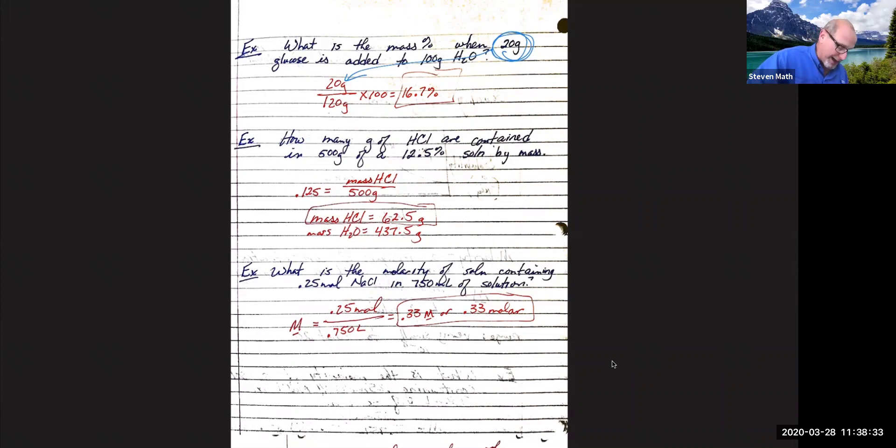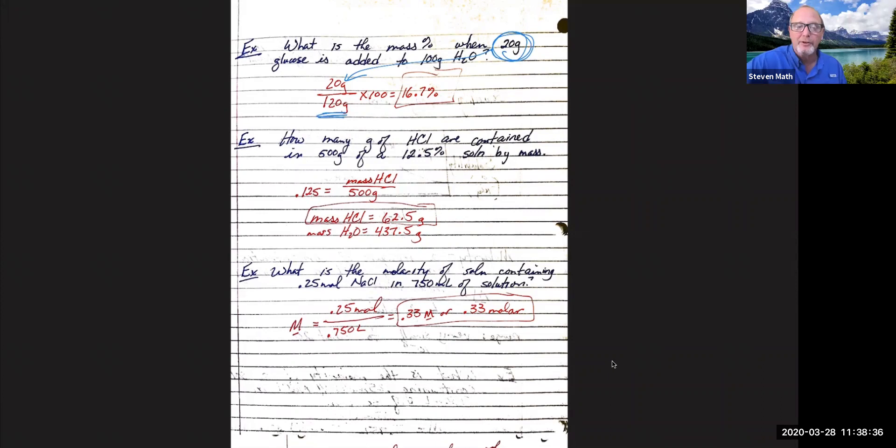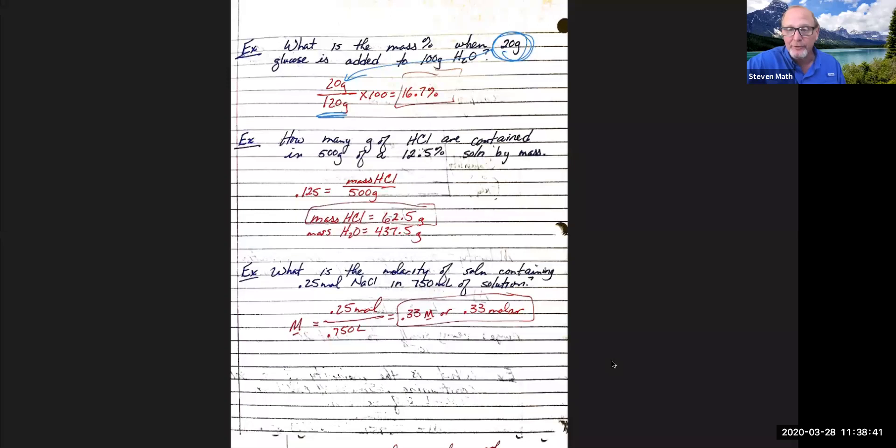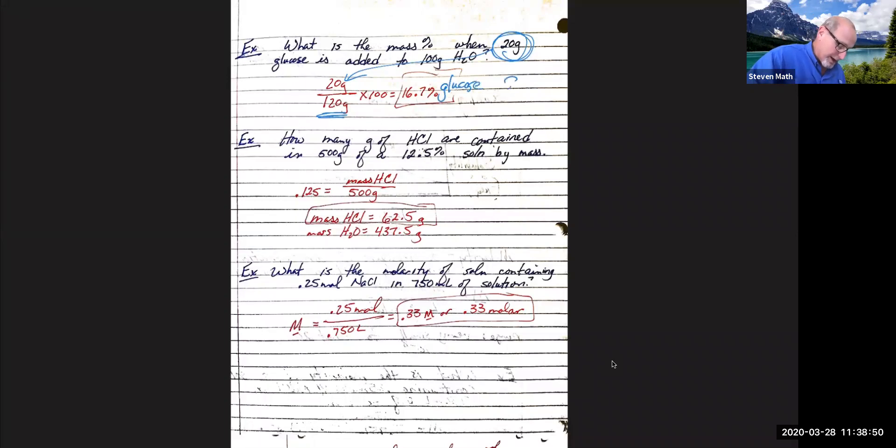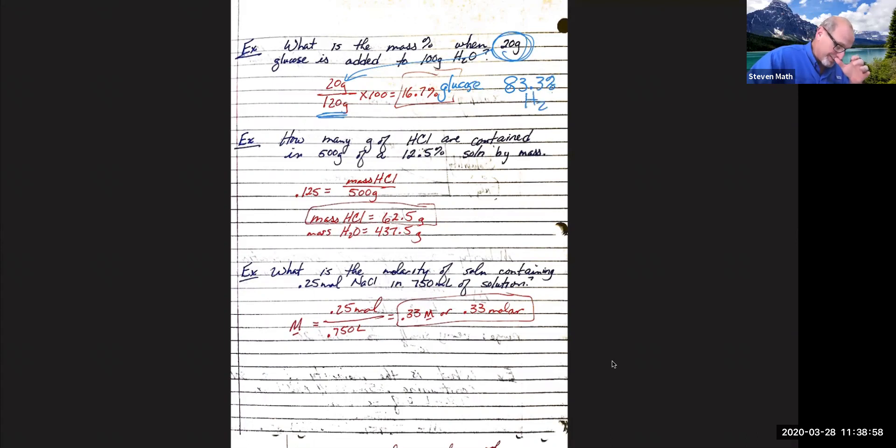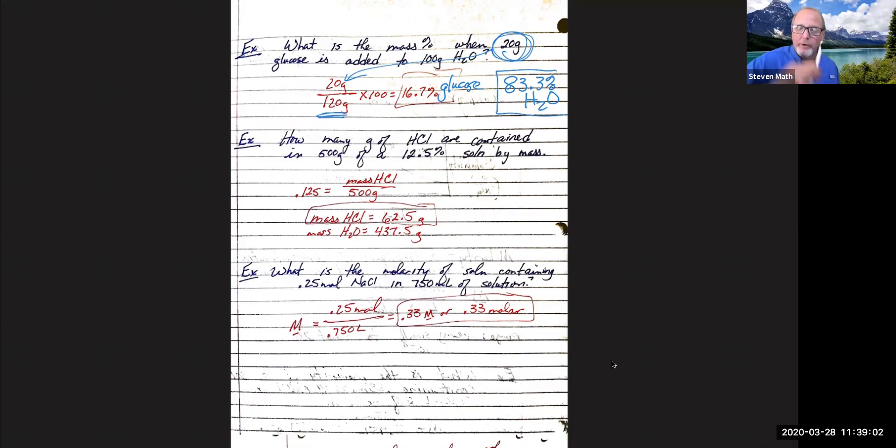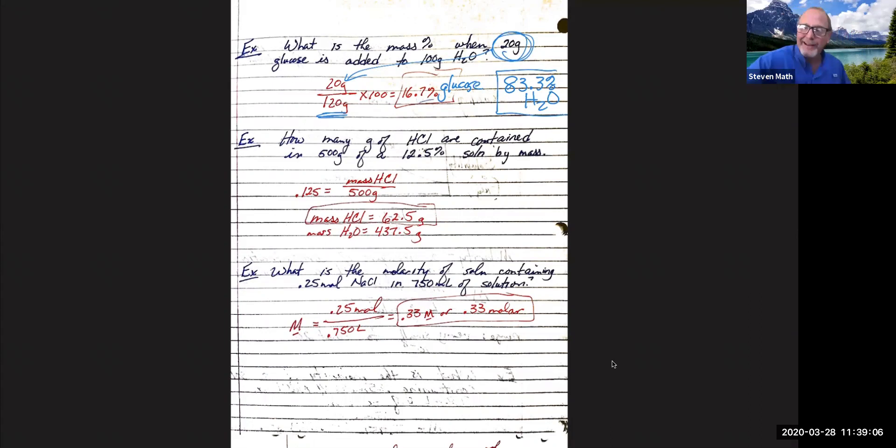Remember, the bottom, the numerator must be the total mass, mass of the solvent plus the mass of the solute. So in this case, 16.7% of this is going to be glucose. And then it's safe to say that 83.3% of this is going to be our water. Mass percent, very straightforward. Grams over grams, make it a percent, take it out to the 10th. That's what we said our accuracy was.